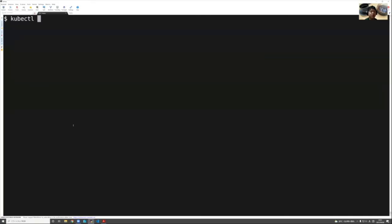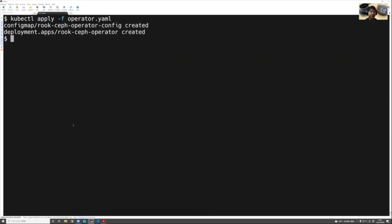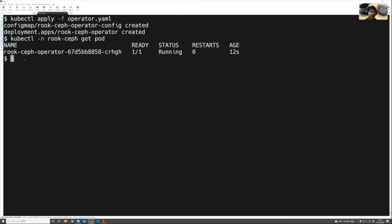So let's create a Rook Ceph operator as step one. Running kubectl apply with crds.yaml, common.yaml, and operator.yaml — the operator is created under the rook-ceph namespace. The Rook Ceph operator pod is already running.